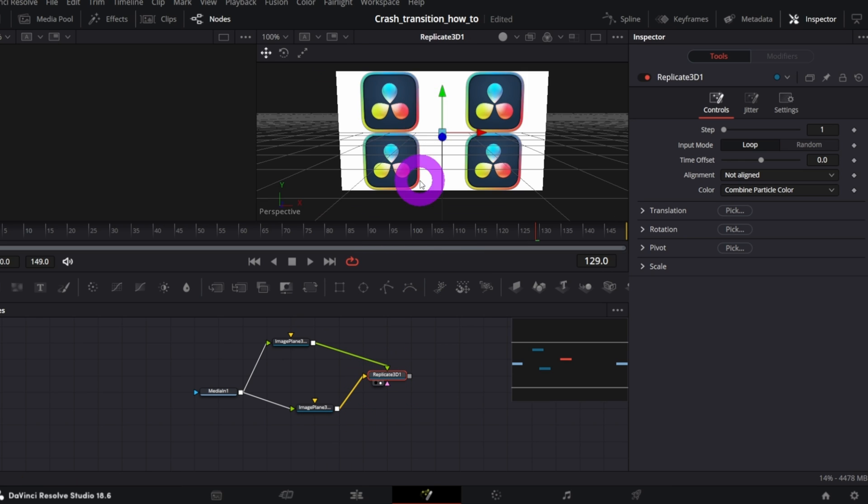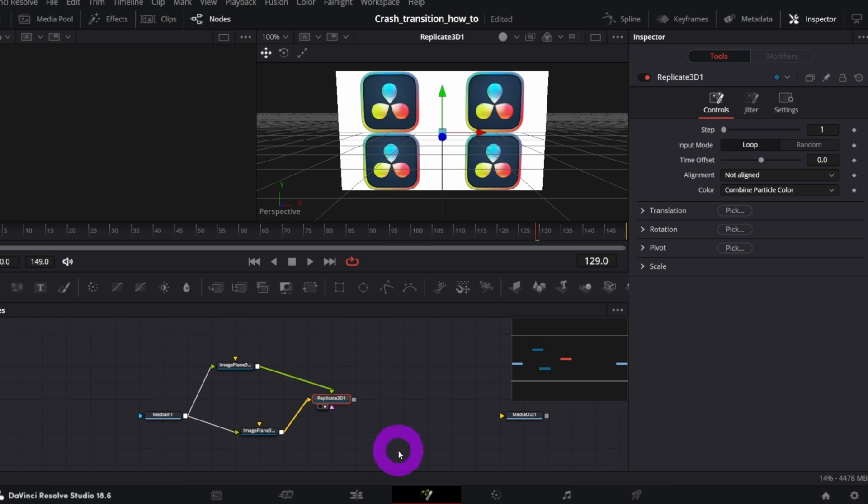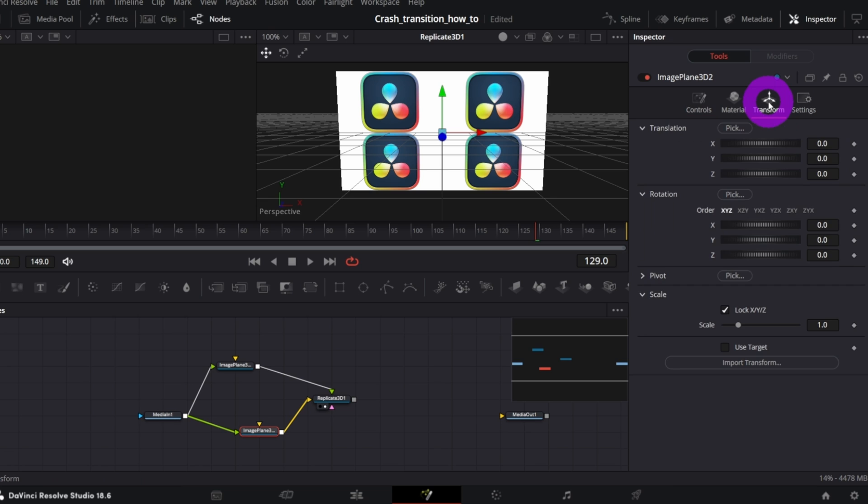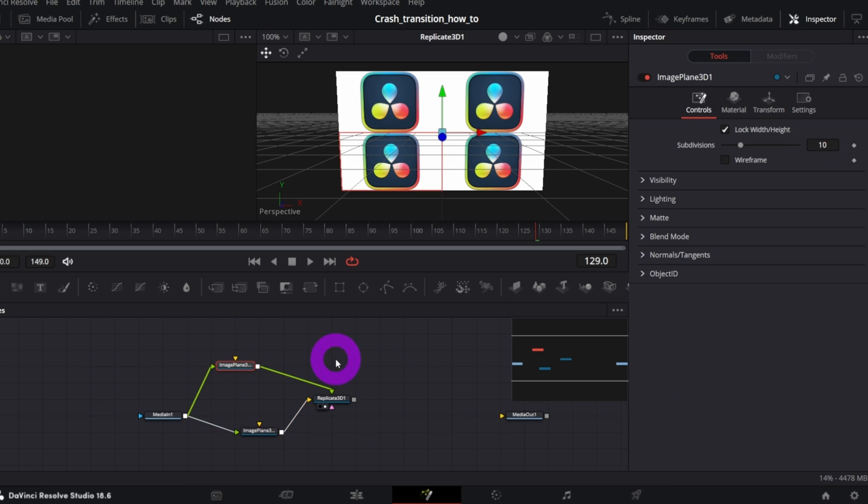Now go back to one of the Image Plane 3D nodes, where subdivisions control was set to 1, and in the Transform tab, divide the scale value by the subdivisions value set in the second Image Plane 3D node. So in our case, we will divide it by the number 10.